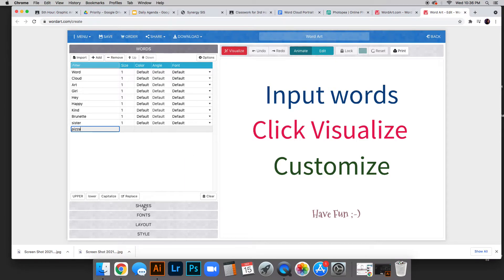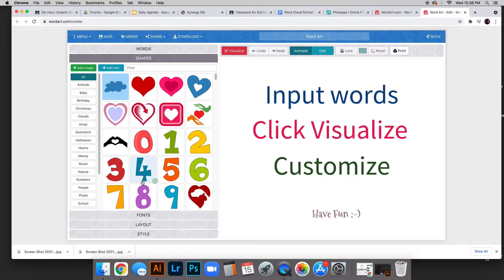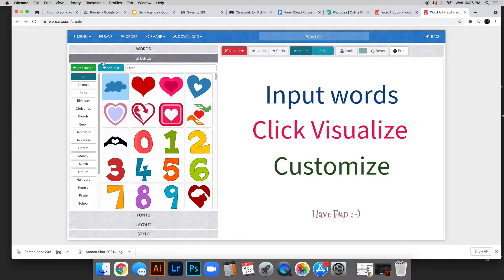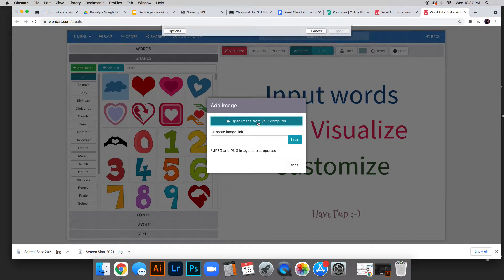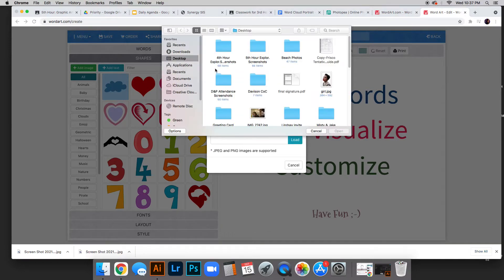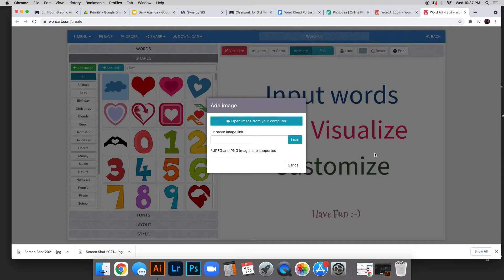Click shapes. This is where we'll put our own shape. They have many, but we're doing our own. Click add image, then open image from your computer. My girl JPEG is right there. Click open.